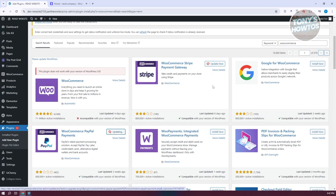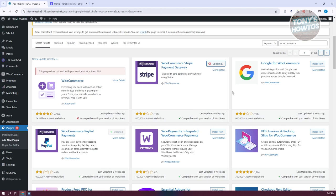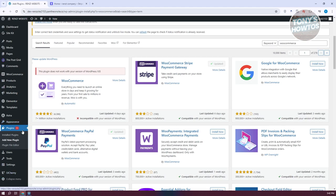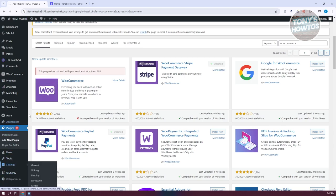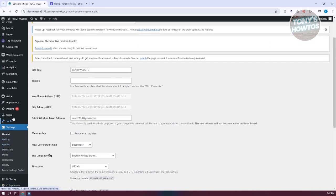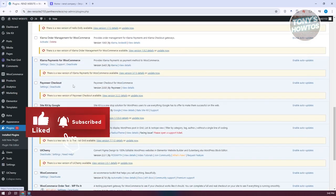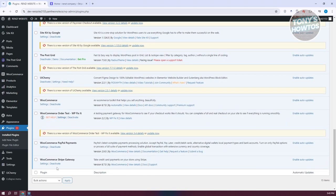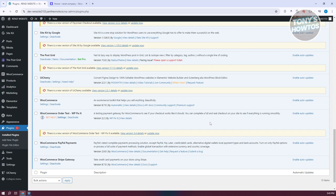If you've already installed them, go ahead and click the update buttons to update the apps. Once the plugins are installed, you need to activate them — just click Activate. Then go to Plugins and confirm that WooCommerce, PayPal Payments, and the Stripe Gateway are all showing as activated.